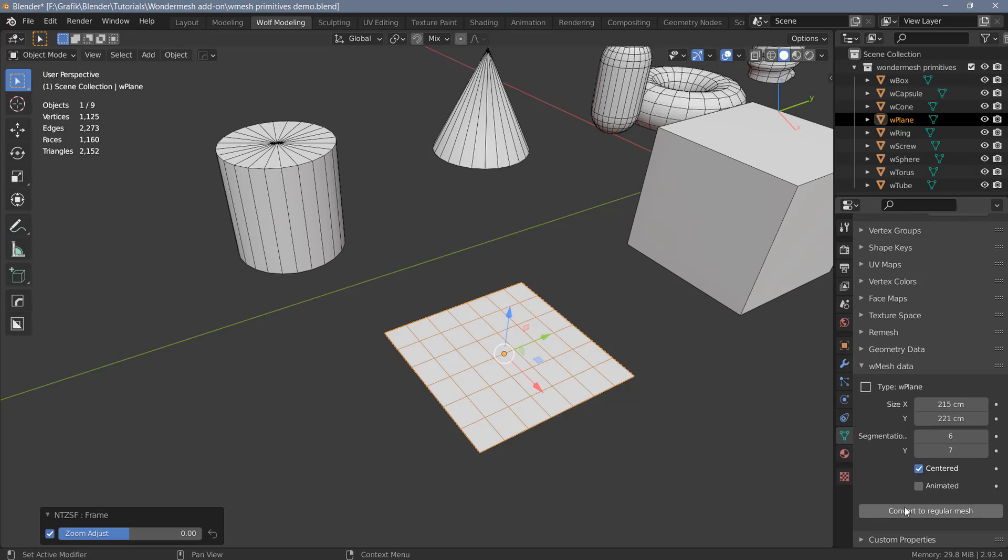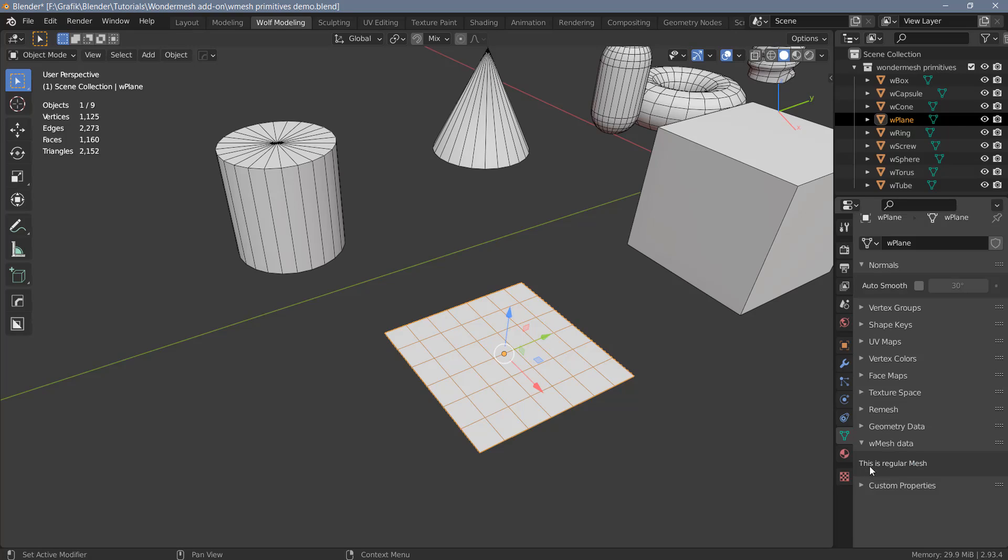Finally, at the very bottom of this section, there is an option to convert the object to a regular mesh. And once you do that, you will lose all of the parameters above here. So you can see now this is just a regular mesh and we don't have access to all of the parameters anymore.